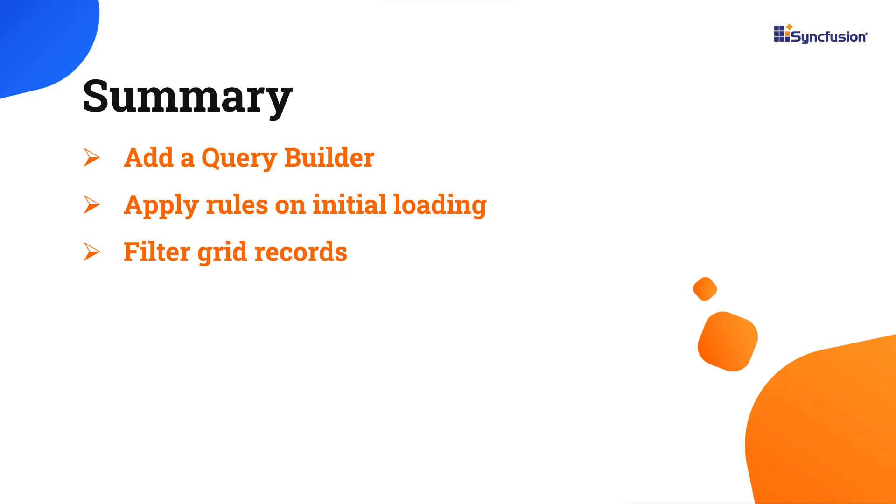In this video, you have seen how to configure the Syncfusion Angular Query Builder component using the Angular CLI tool and the Syncfusion ej2-angular-query-builder package. I also showed you how to configure a few of the control's basic features. You can download the working example used in this video from the GitHub link in the description below.